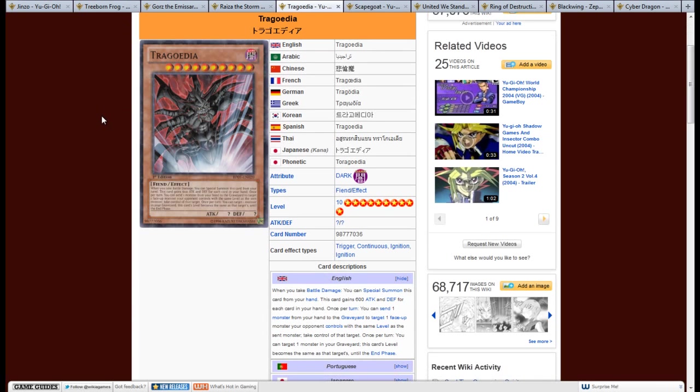Next, we have Tragoedia. I think one of the better cards in this set that you could pull for sealed play. Now, what it is, it's a Dark Fiend, 10 star. Question mark attack, question mark defense.